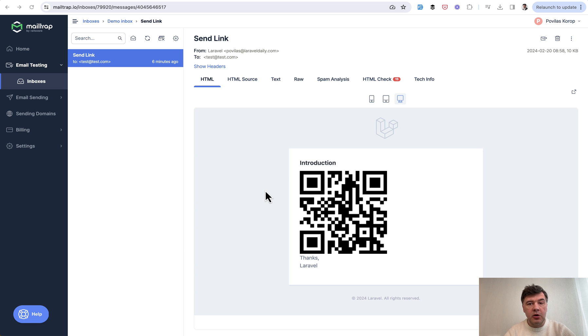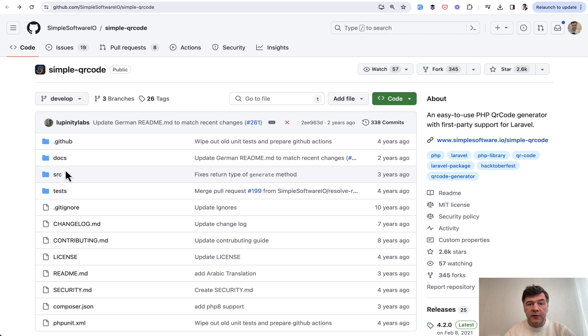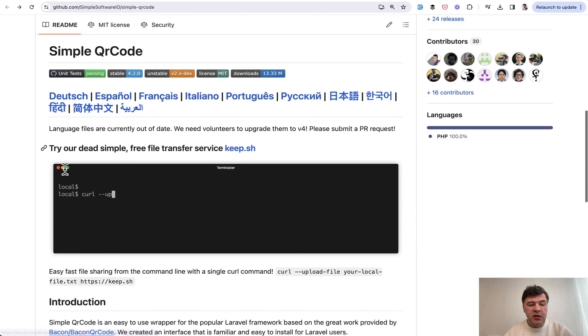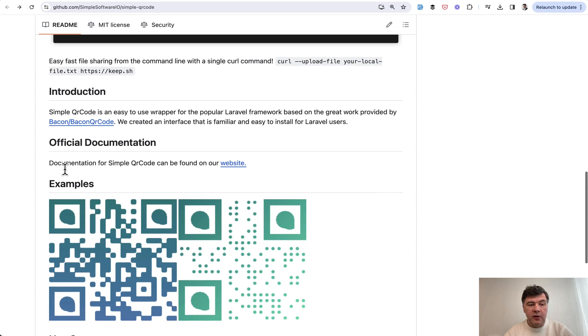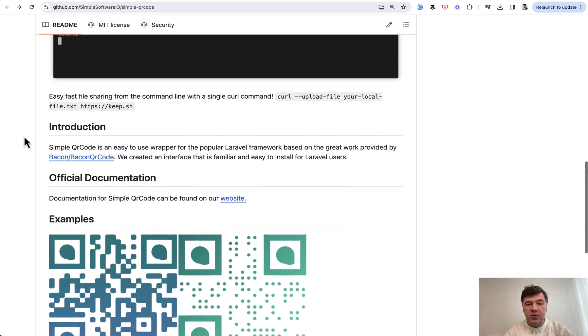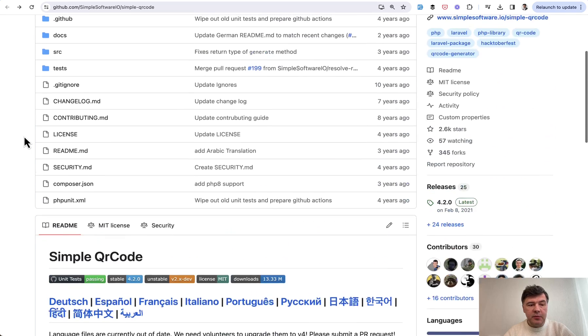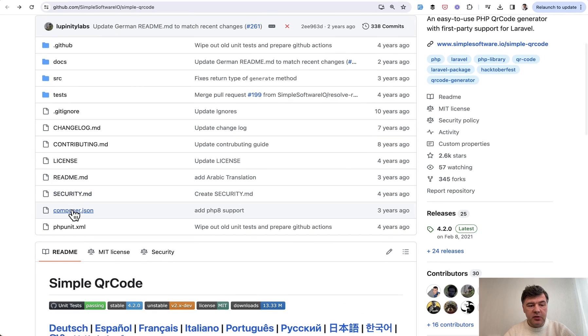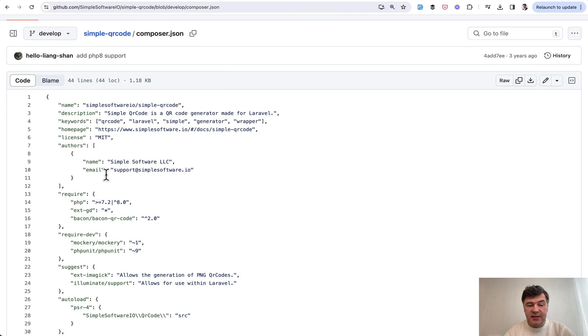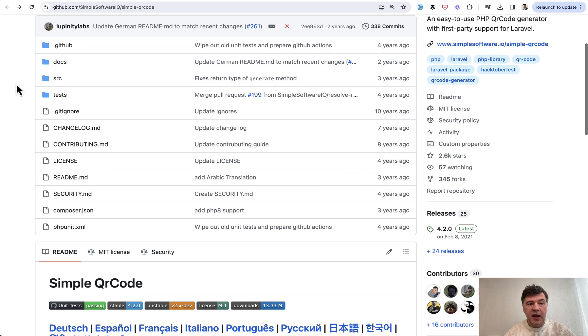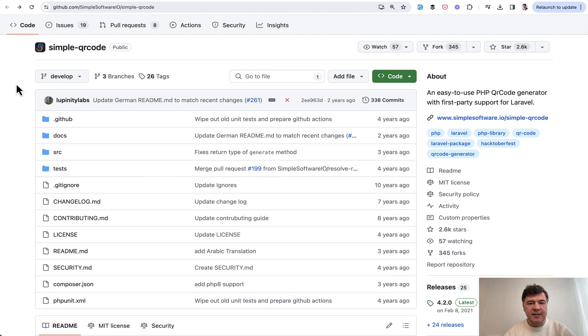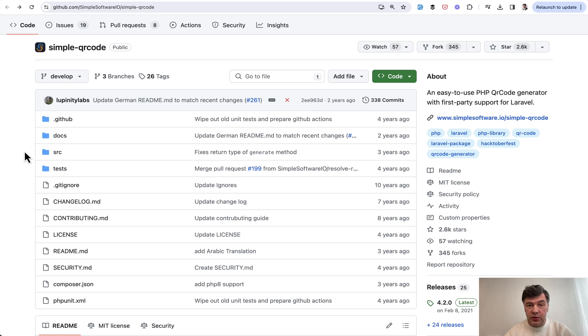So one of the packages to do that is called Simple QR Code, which is actually a wrapper of another package called Bacon QR Code, just for Laravel. But not strictly for Laravel, because if we take a look at composer.json of that package, it doesn't contain Laravel. It's just a PHP package with Laravel-like syntax. So even though the latest commit is from two years ago, it still works well with Laravel 10.